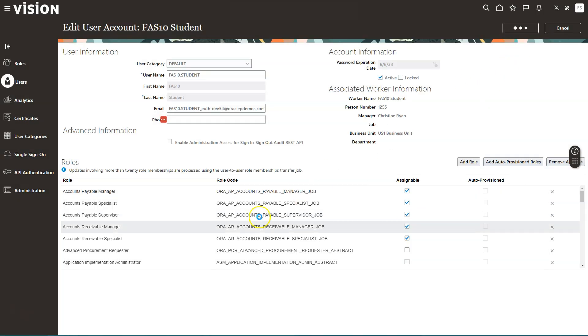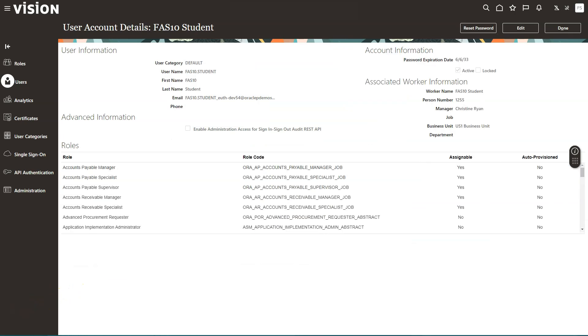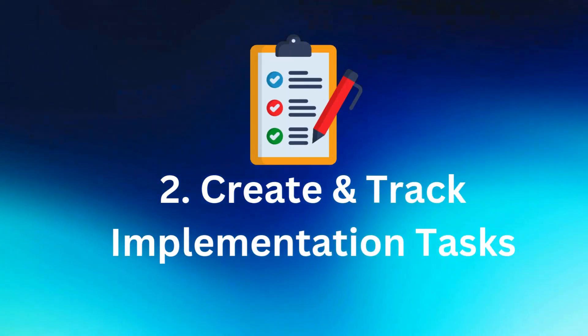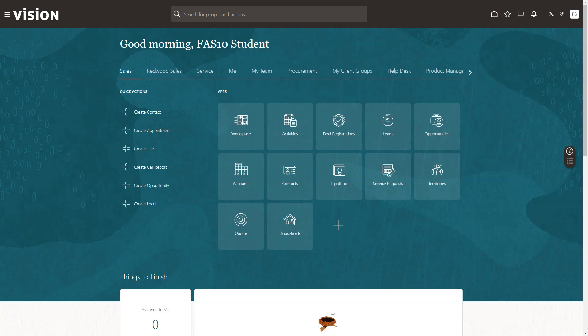Now that we have our required roles, we can get started with our implementation. To simplify the setup, let's use the out-of-box feature Manage Implementation Projects. You can think of an implementation project as your own personalized setup assistant. I will click on the Settings and Actions menu.